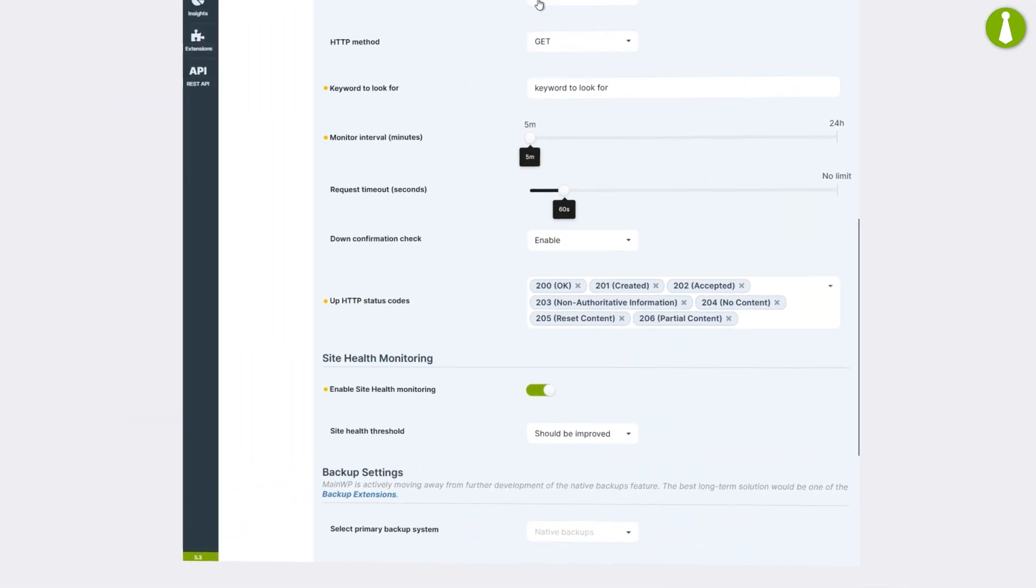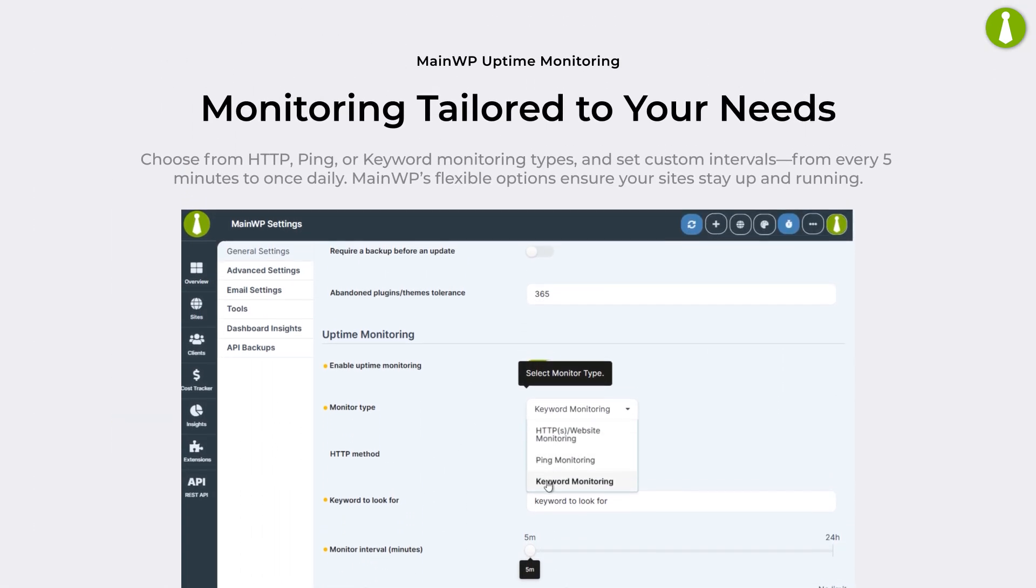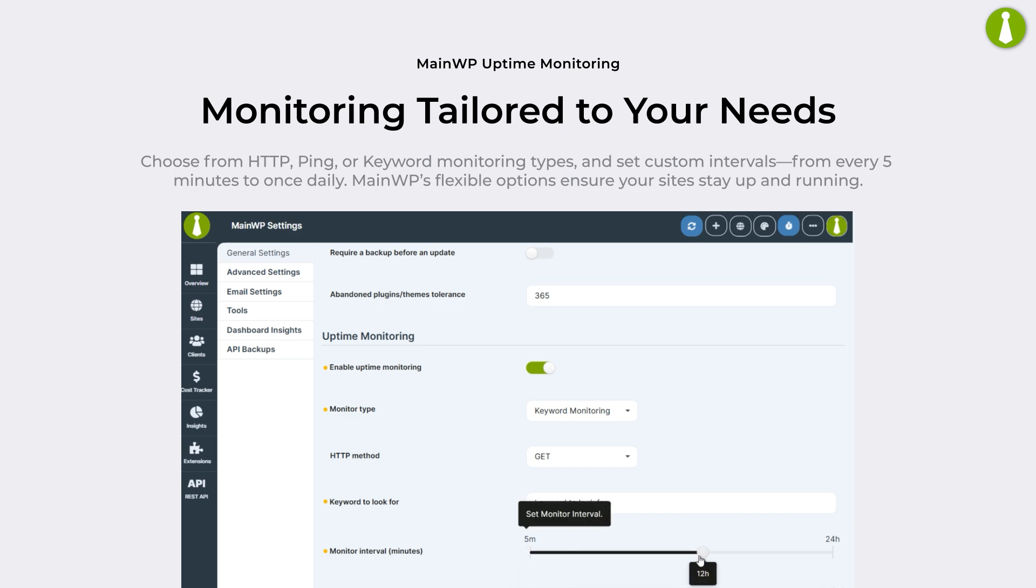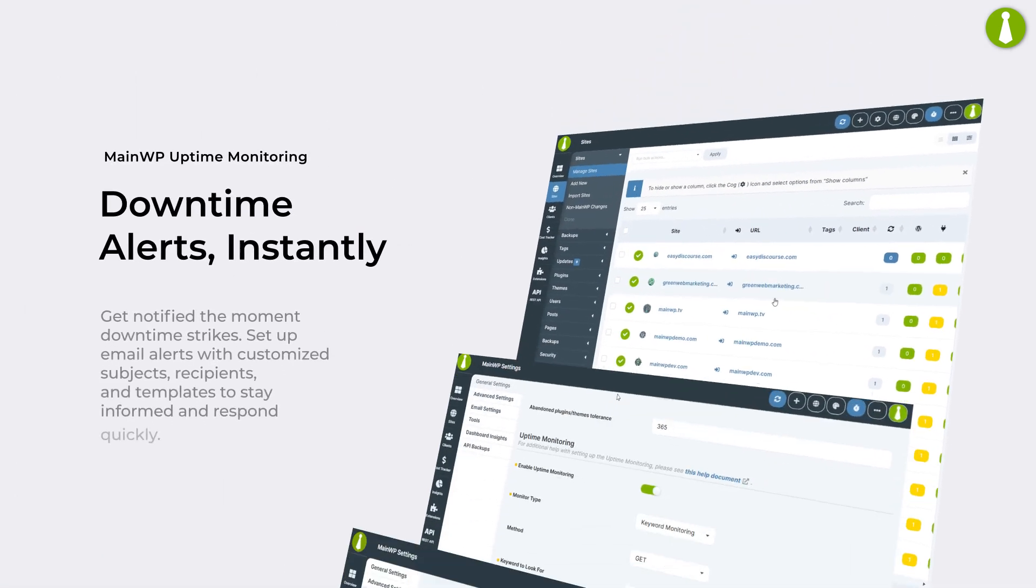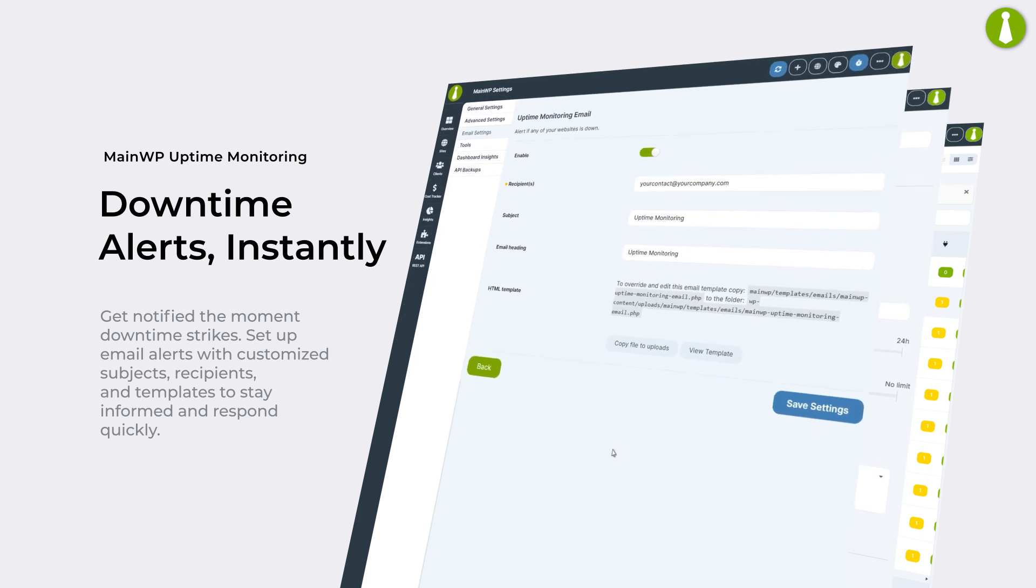Choose from HTTP, ping, or keyword monitoring types and set custom intervals from every five minutes to once daily. MainWP's flexible options ensure your sites stay up and running.